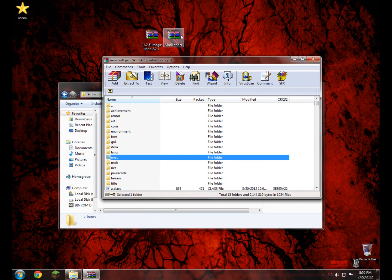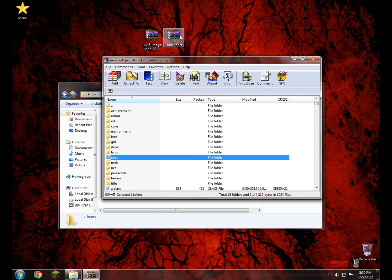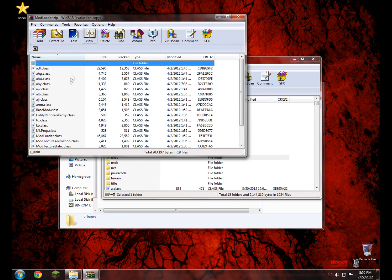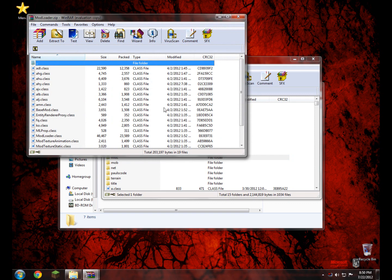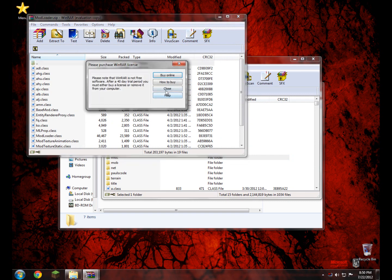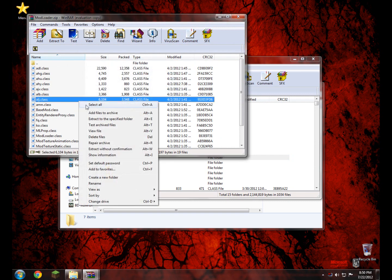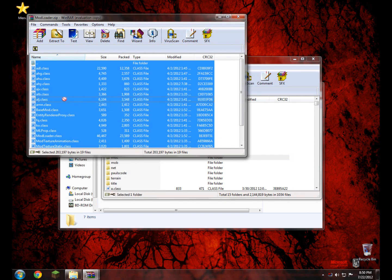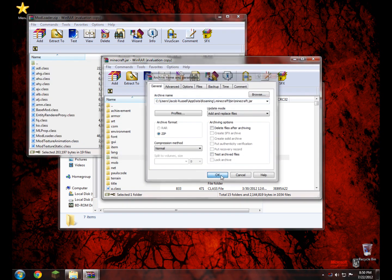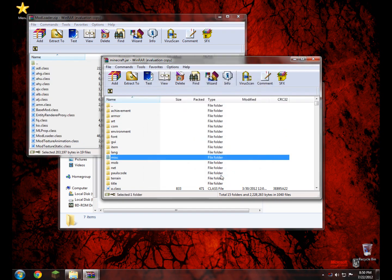All you have to do is open up Mod Loader from your desktop, wherever you have it. Open that up, right click and select all, then drag and drop it into your minecraft.jar. Press OK, and go ahead and close Mod Loader.